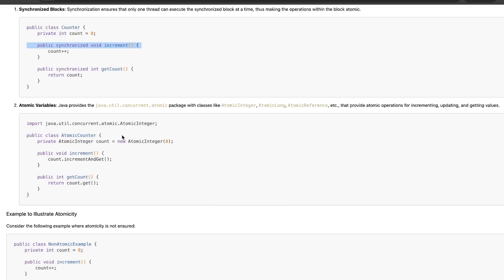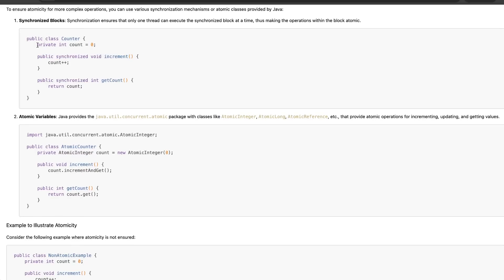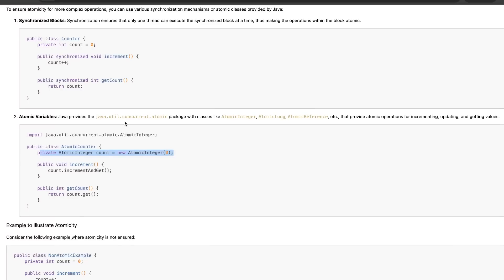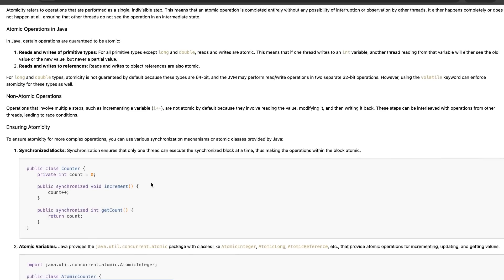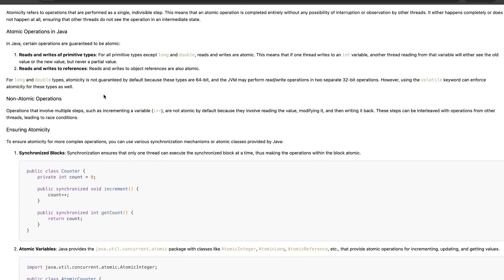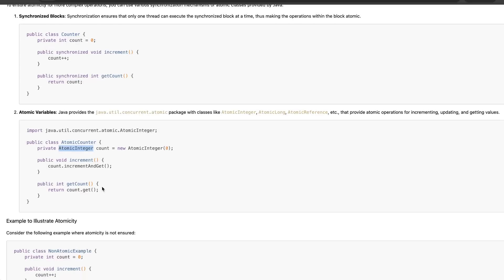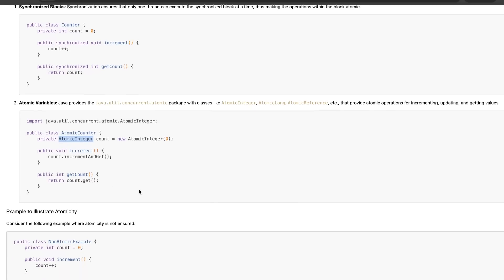The other way we are looking for is atomic variables. These are inbuilt packages provided in Java. They are atomic by nature. So instead of defining the variable like private int count equivalent to zero, we can define any integer as an atomic integer, and this is by nature inbuilt synchronized. If you are going to increment any value here, it will be safe from the multi-threading issues which we have seen with T1 and T2.